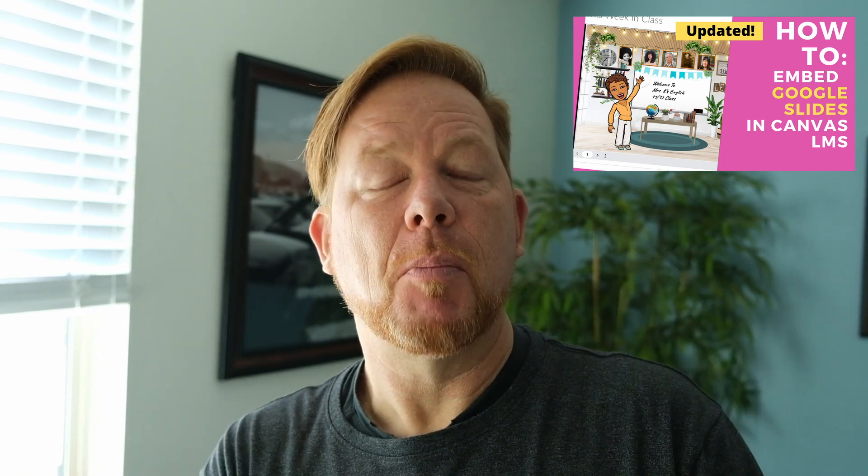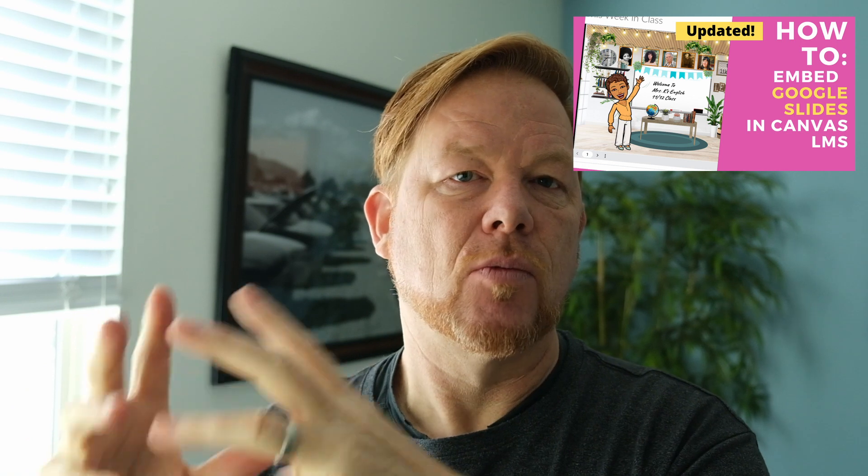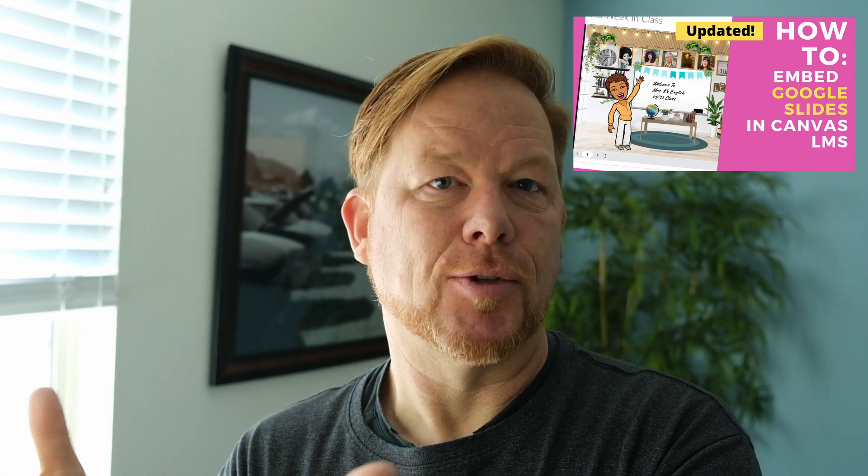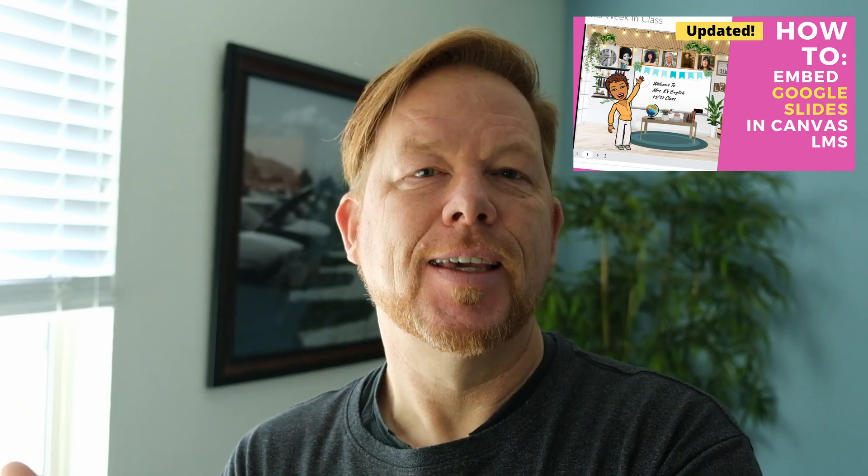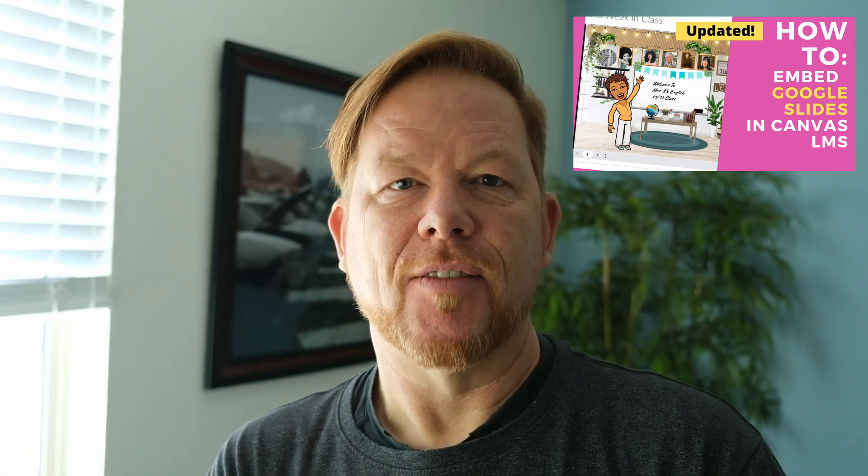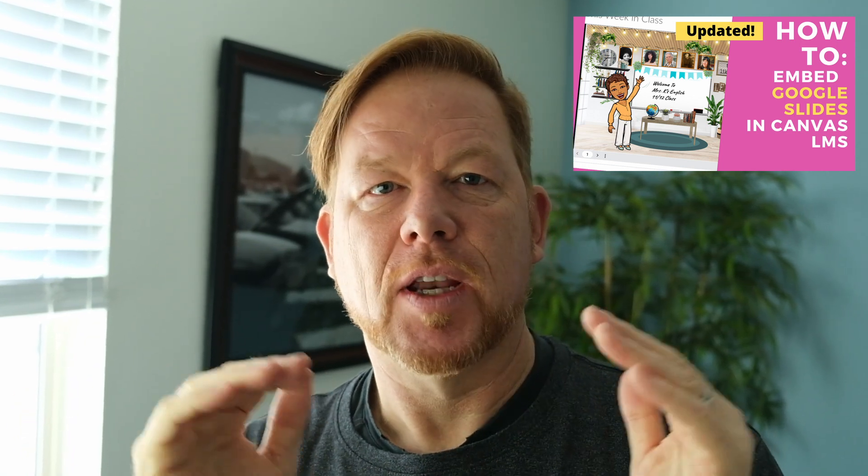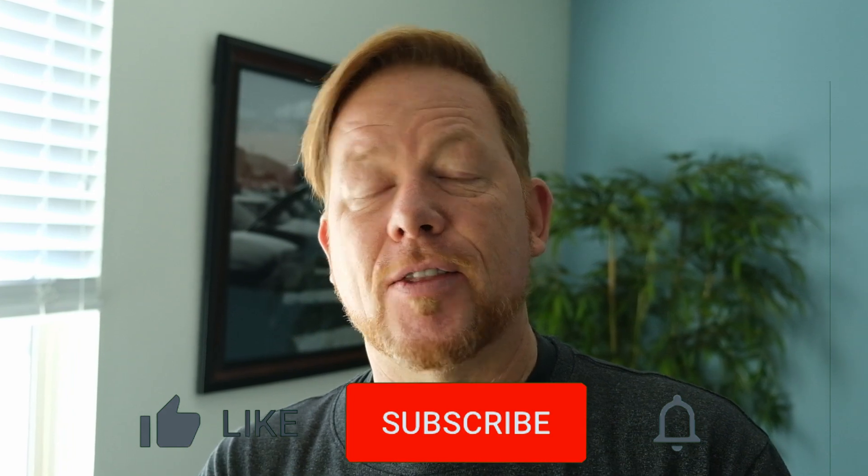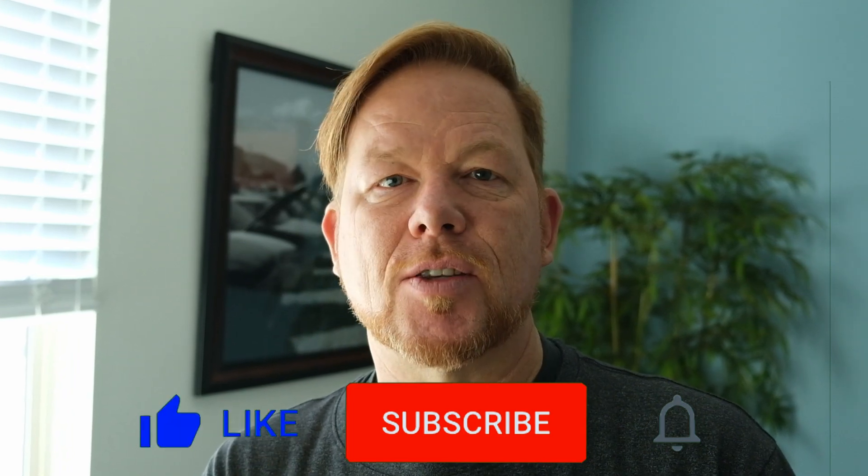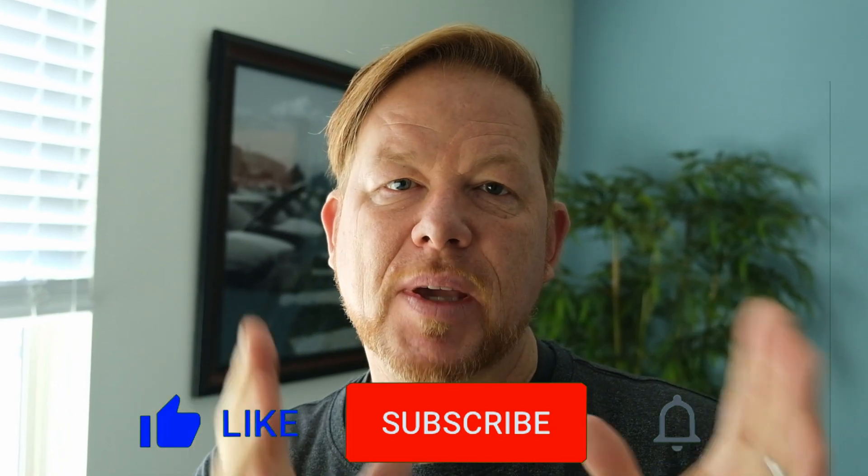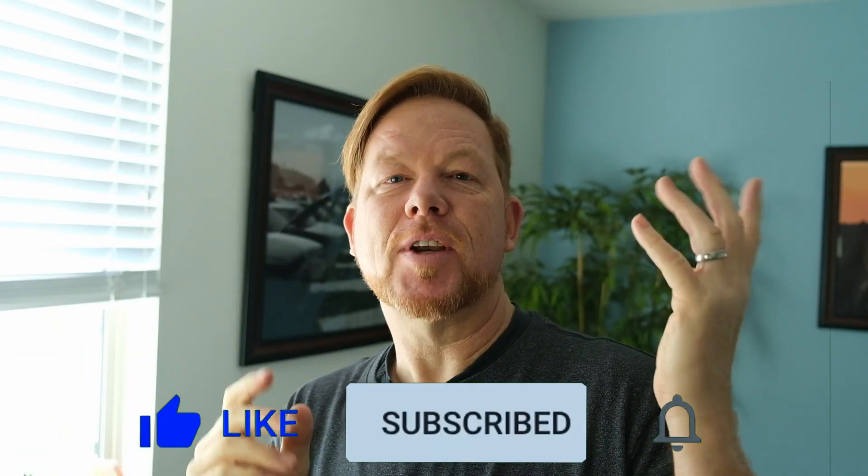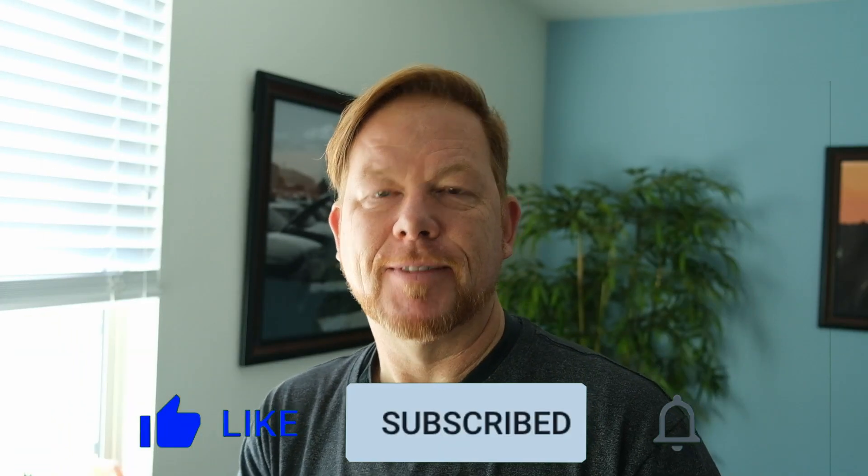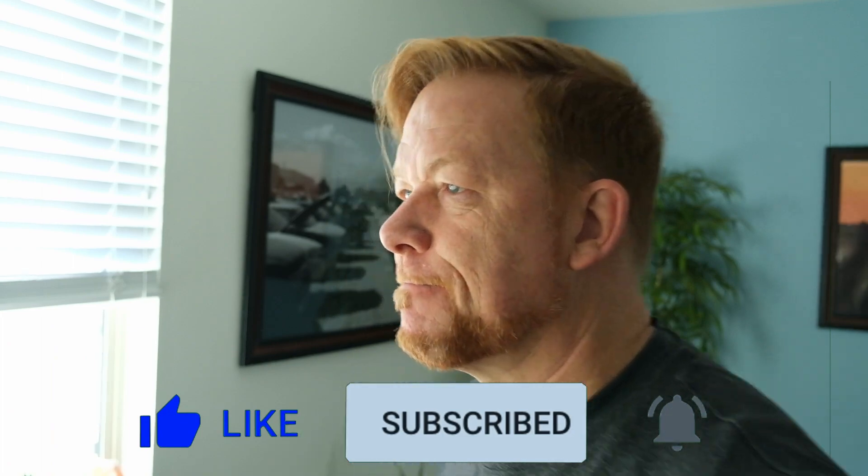This comes from one of our most popular videos, How to Embed a Bitmoji Classroom, which are built on Google Slides usually, into Canvas. So we're going to go through today. There's multiple ways to do it. I'm going to show you the best way. Thanks for joining and let's jump in.